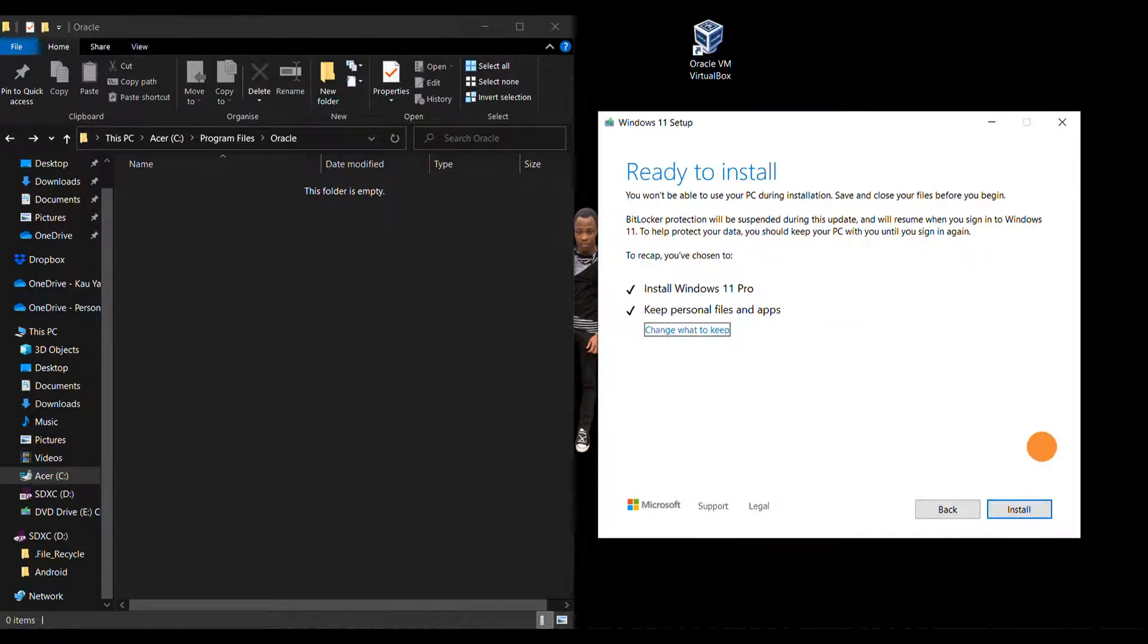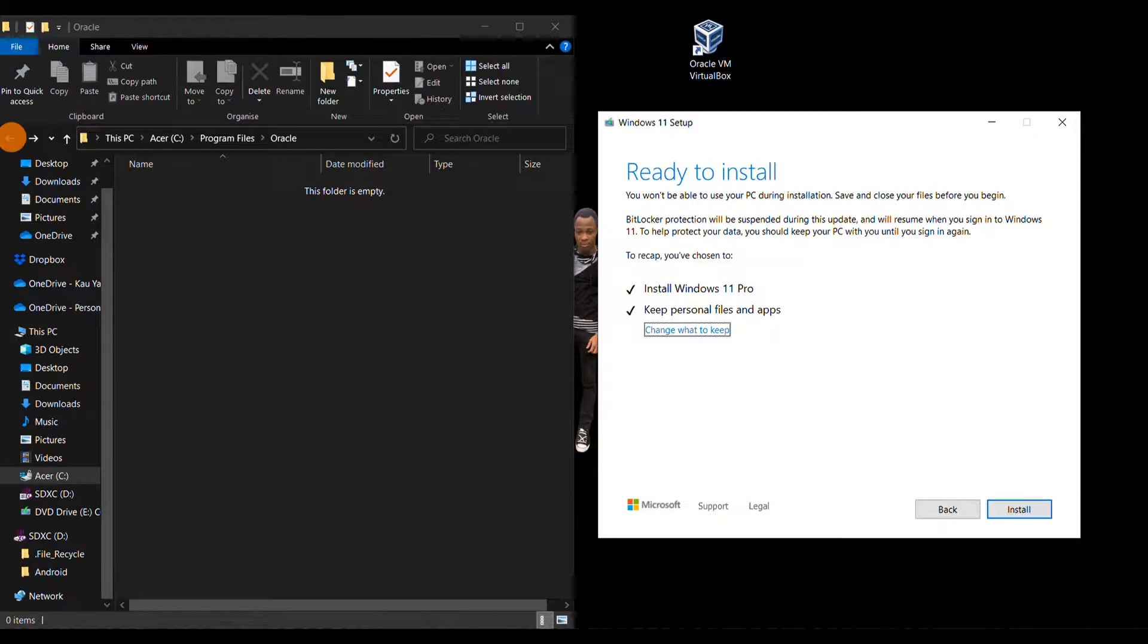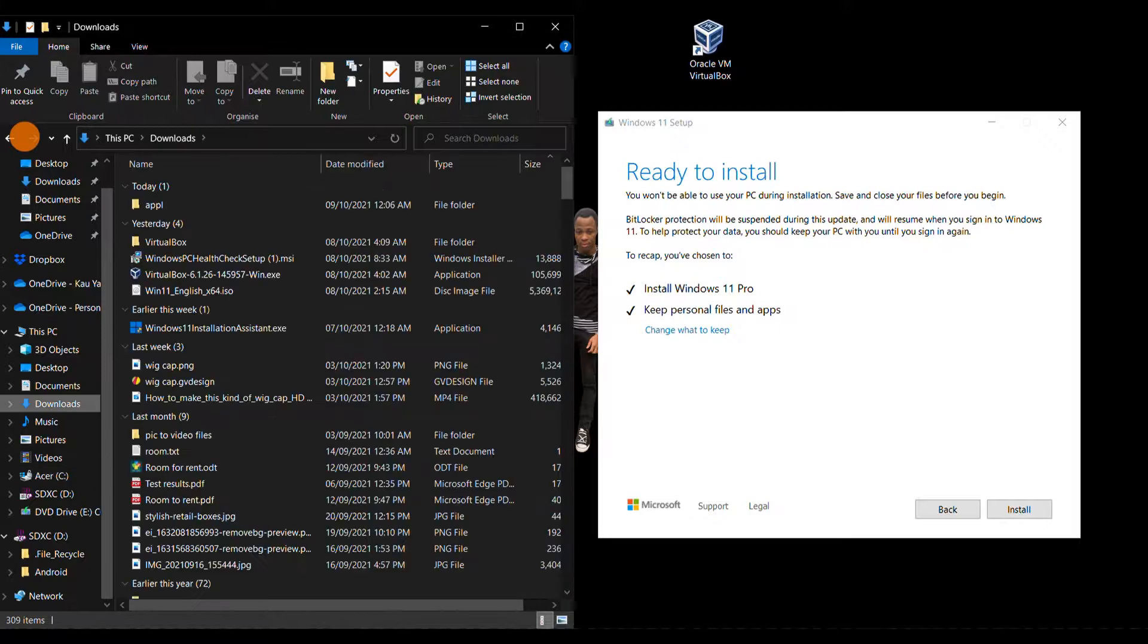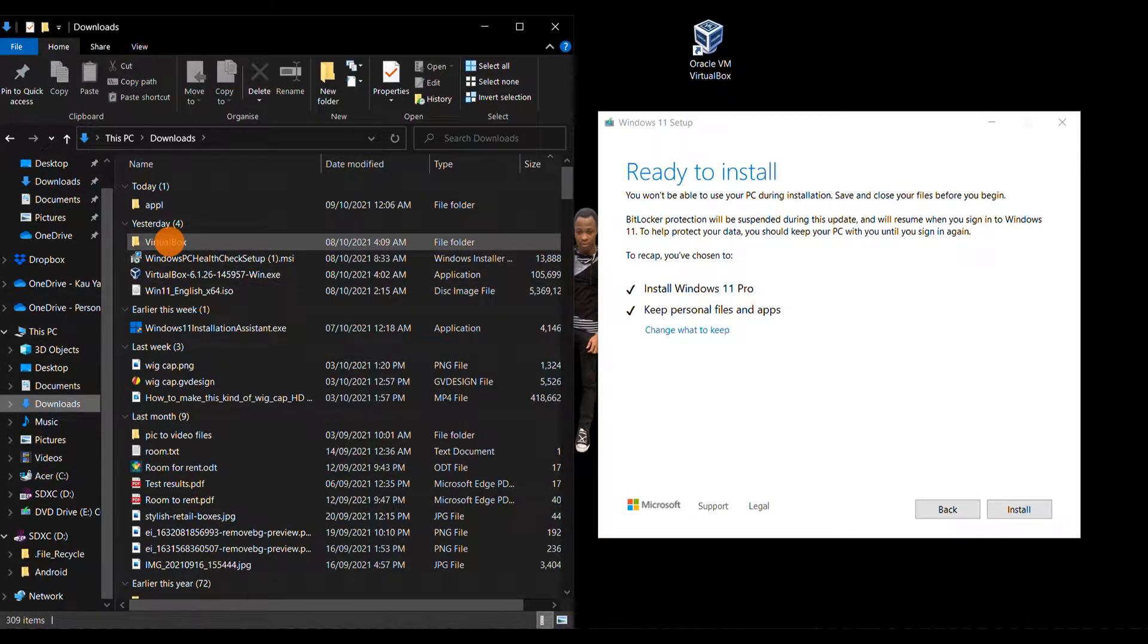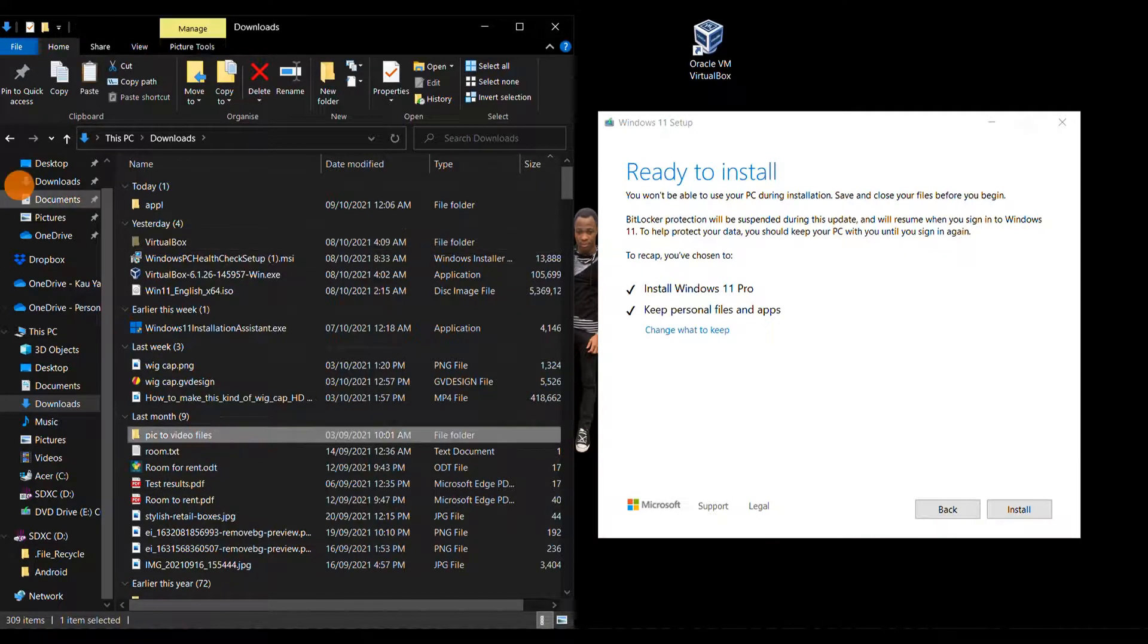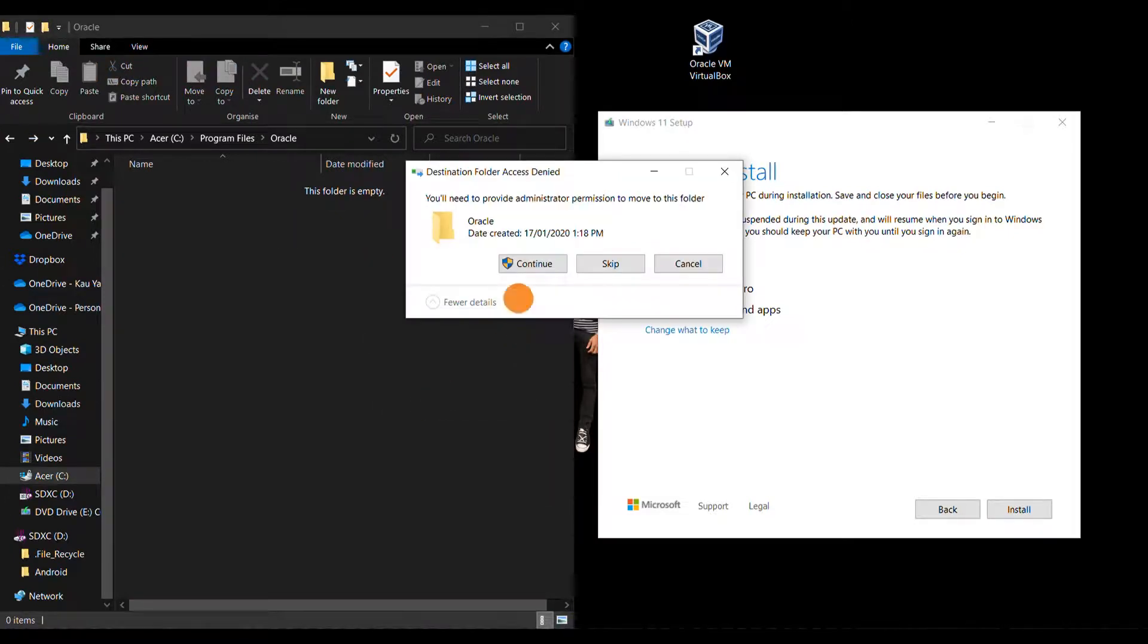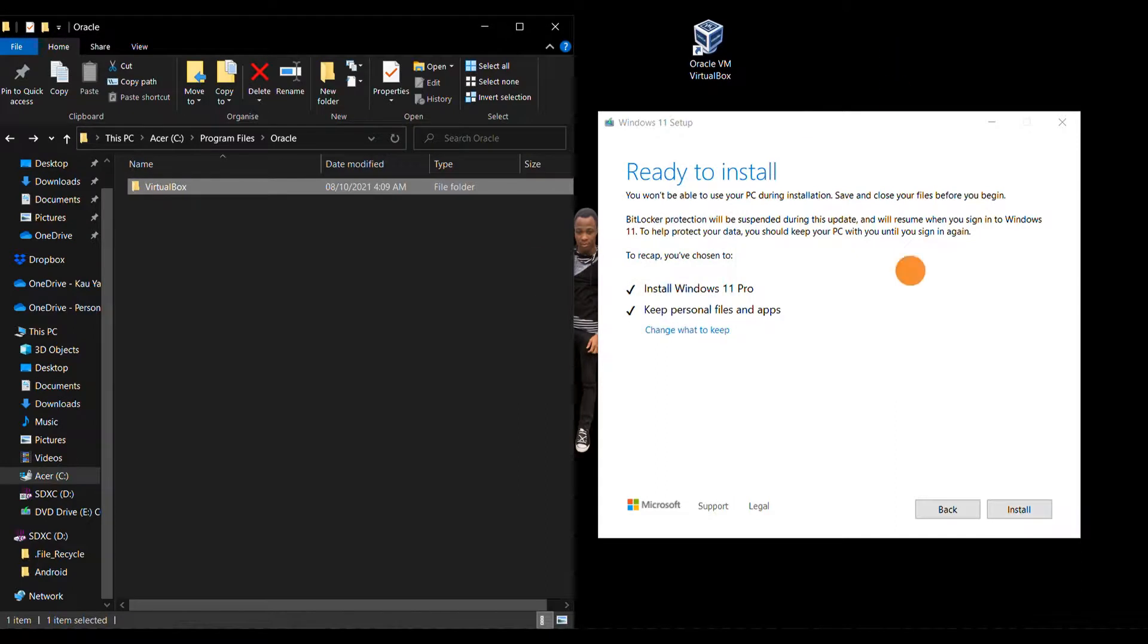What I want to do before clicking on installation is move the VirtualBox folder back to the Oracle folder. Here it is, so I have to cut it and paste it back in the Oracle folder. Paste. You need administrator's permission - just click on Continue. Now you are done and you can start Windows 11 installation.